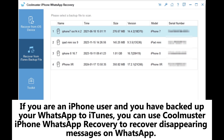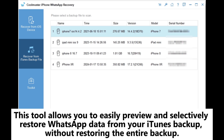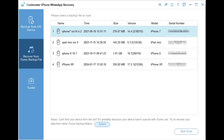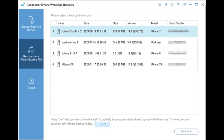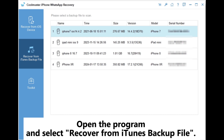Method 2: How to recover disappearing messages on WhatsApp using iPhone WhatsApp Recovery. If you are an iPhone user and you have backed up your WhatsApp to iTunes, you can use Coolmuster iPhone WhatsApp Recovery to recover disappearing messages. This tool allows you to easily preview and selectively restore WhatsApp data from your iTunes backup without restoring the entire backup.